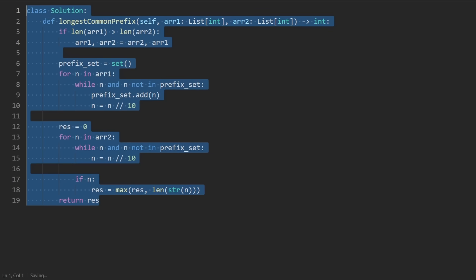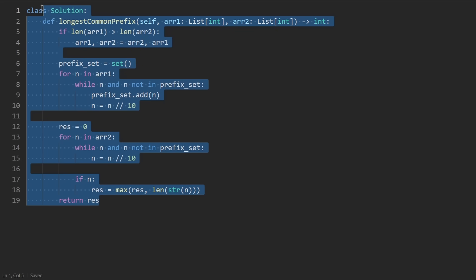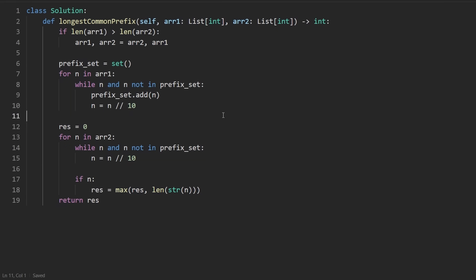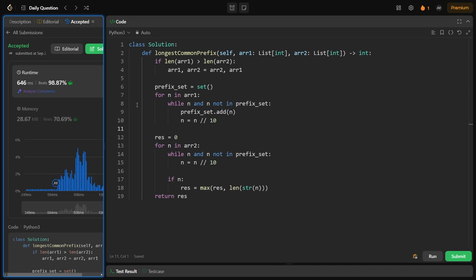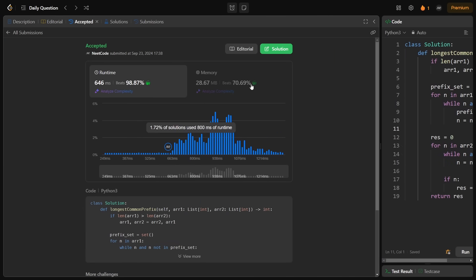If any of this Python syntax is new to you, check out my Python for coding interviews course on neetcode.io. Running the code, we can see it does work and looks really efficient.